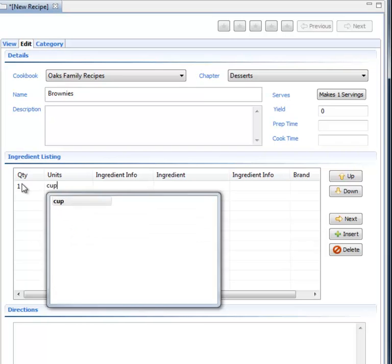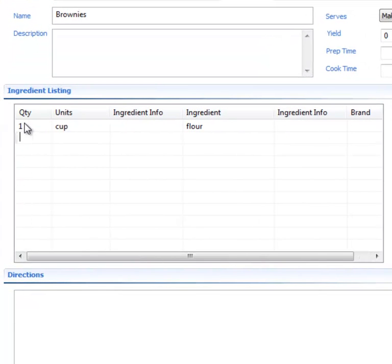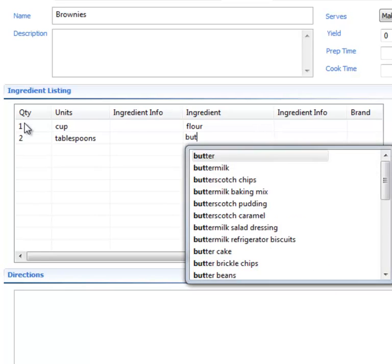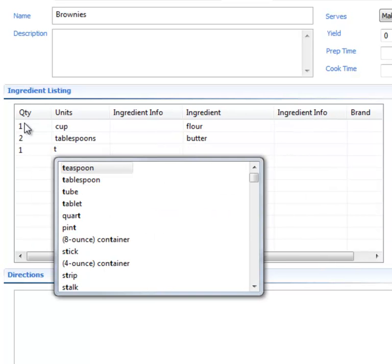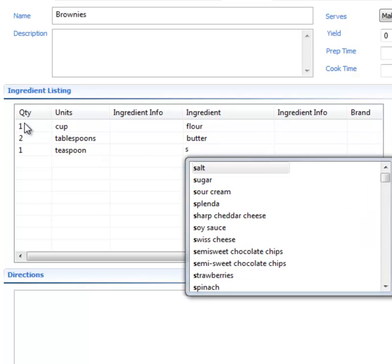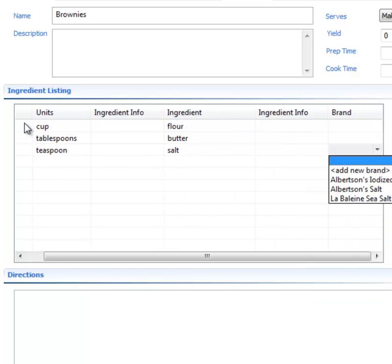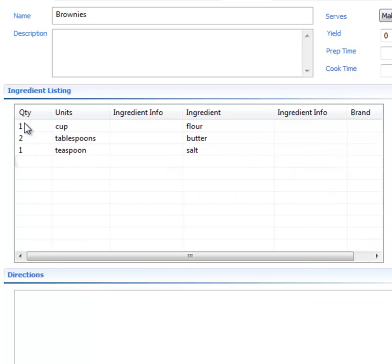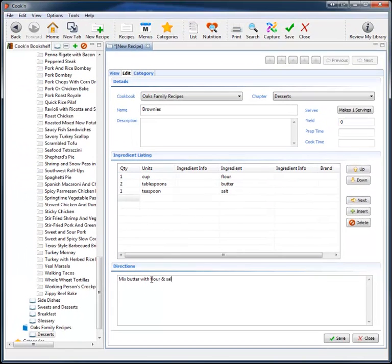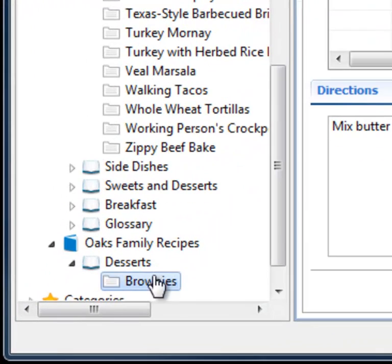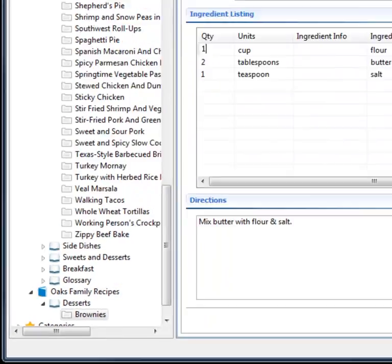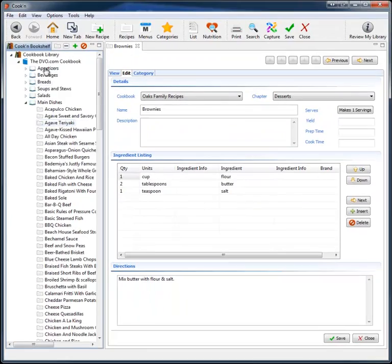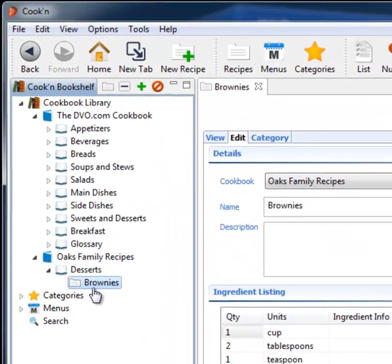One cup flour. Two tablespoons butter. One—I just type T for teaspoons and it fills it in. And S for salt and it fills it in. And then I press tab, tab, tab. Mix butter with flour and salt. And that's a good recipe right there. Now I click save and now you can see there's my brownie recipe in the desserts chapter of the Oaks Family Recipe Cookbook. There it is.